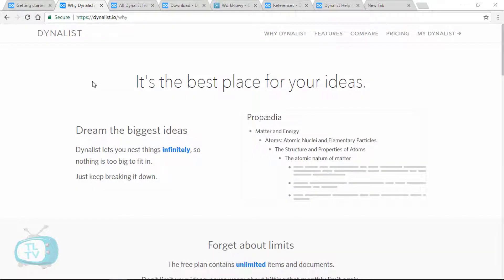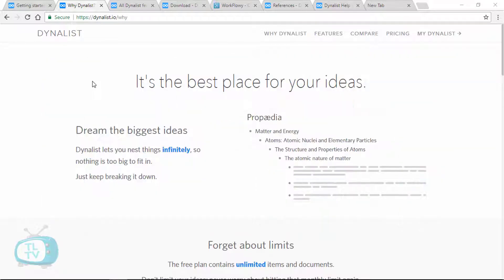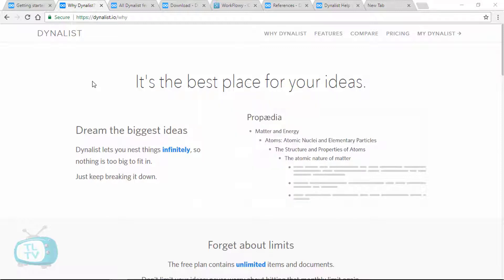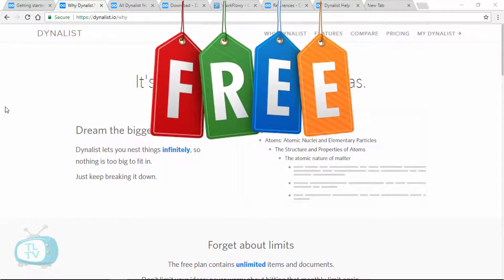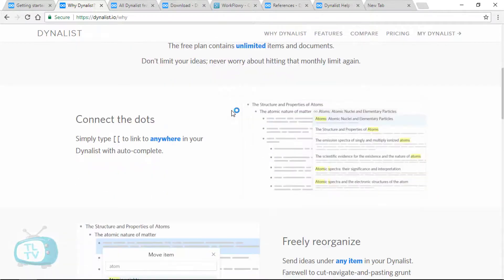Quite often, a software beats another software with its features and becomes one of the best in its category. One such tool is Dynalist that gives unlimited list items for free. And we are going to see a demo and a review of this software today.